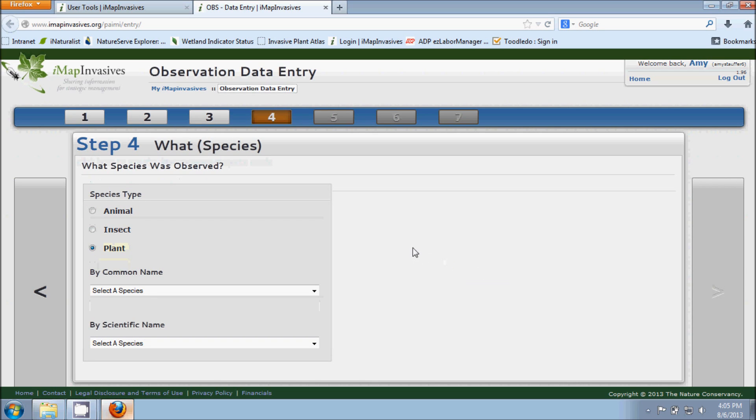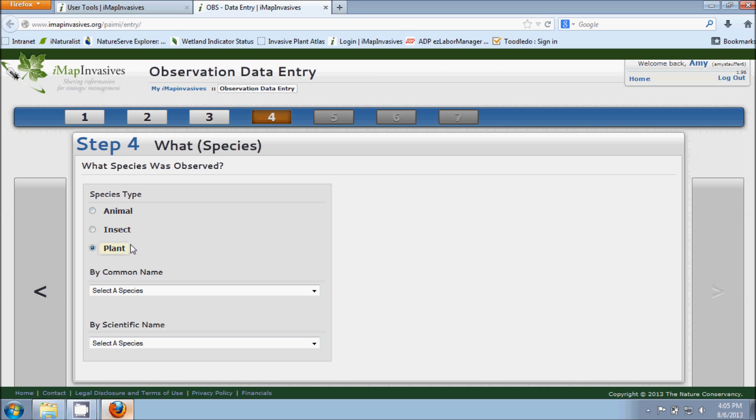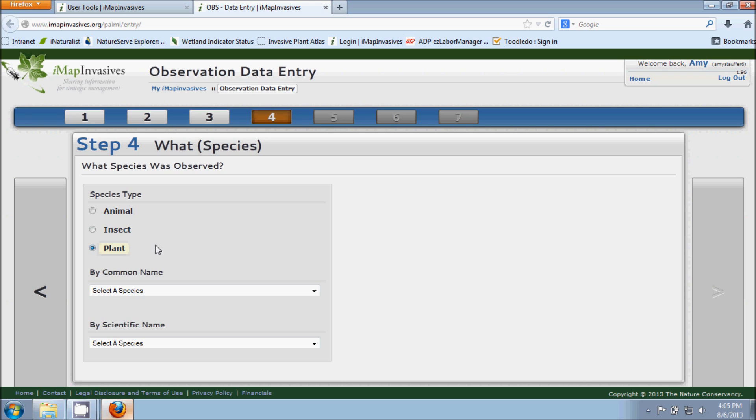And step four is asking us what species it was that we observed. There's different categories as we see here: there's animal, insect and plant. At present, Pennsylvania IMAP only has information for animals and plants. We do not have any insect data right now but we're hoping to get some of that data later on down the road.